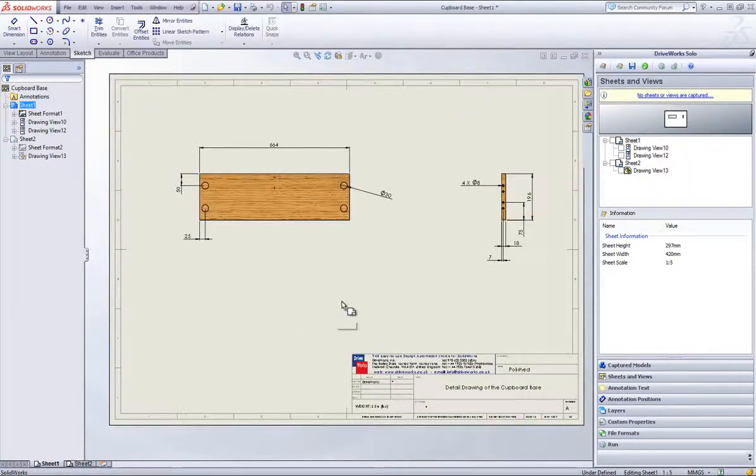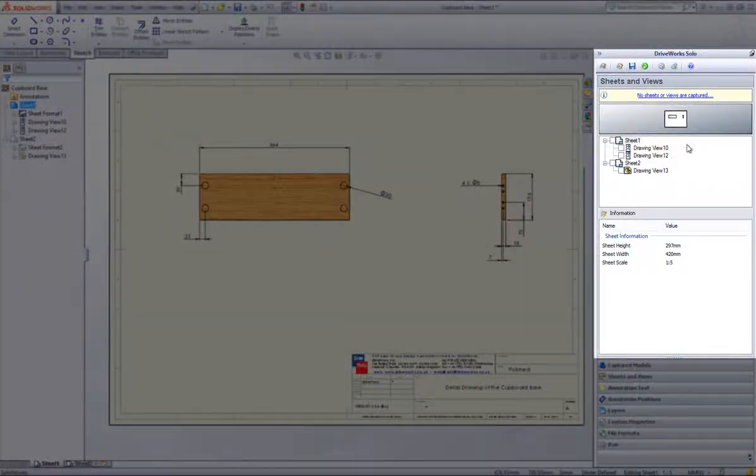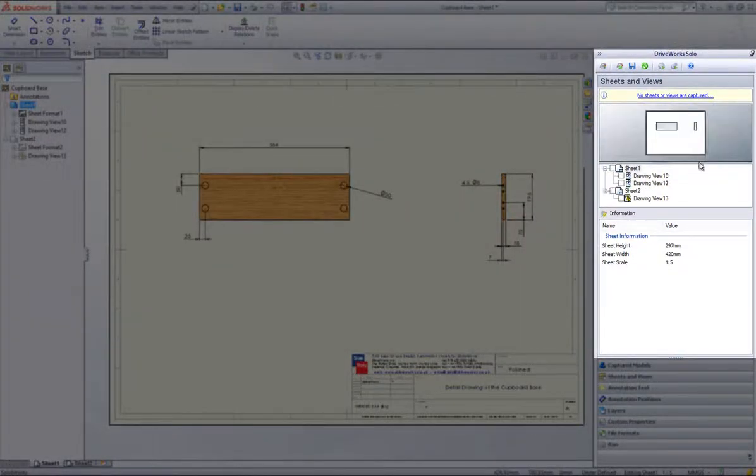You will see there are two pages associated with this drawing. You will notice that there is a message stating there are no sheets and views captured.